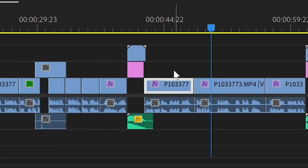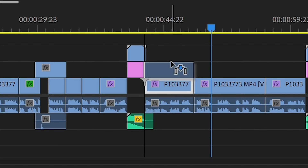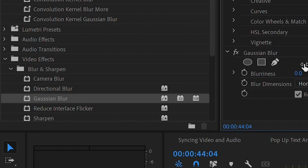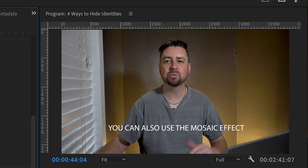The second way to hide someone's identity is to use a mask. Shoot your interview just as you would any interview, but then when you go to edit, you need to use a mask. First, duplicate your layer, then draw a mask around the person's face. Then go to effects and use Gaussian blur to hide their identity.